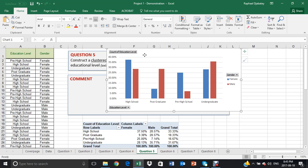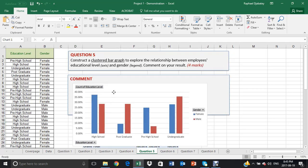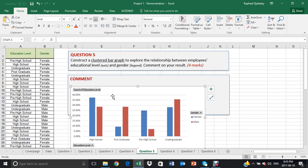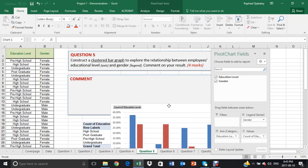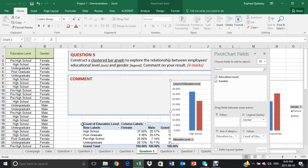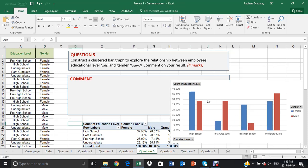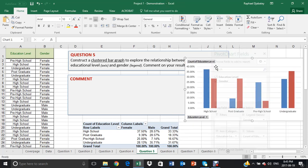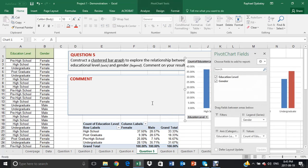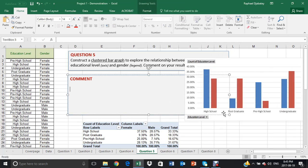We have our results. So now students are then asked to comment on this graph. Whatever they see from the graph is commented on and to explore if there's any potential relationship between gender and educational level.